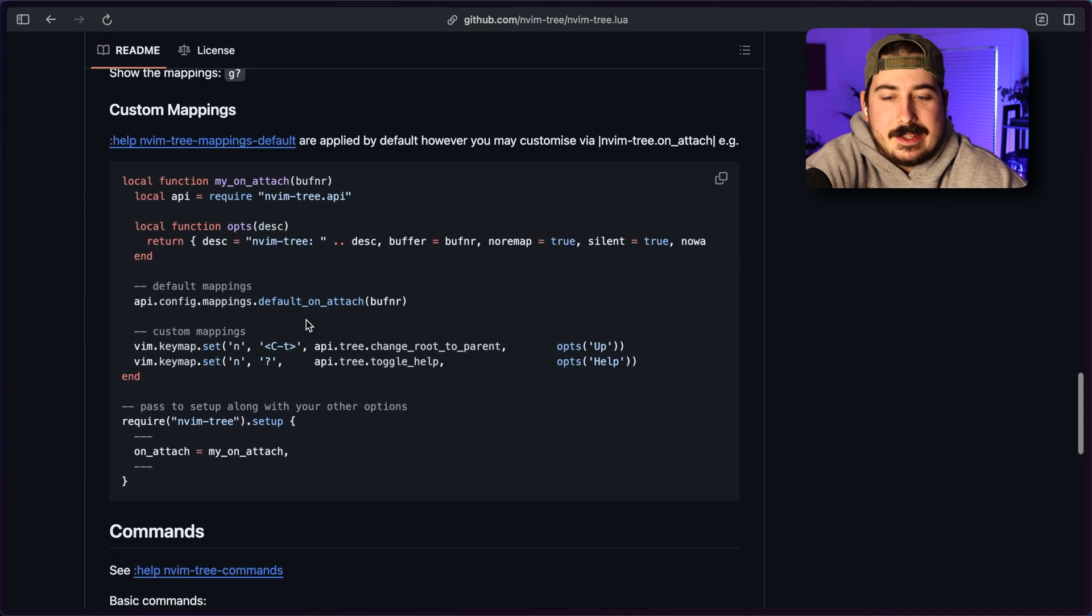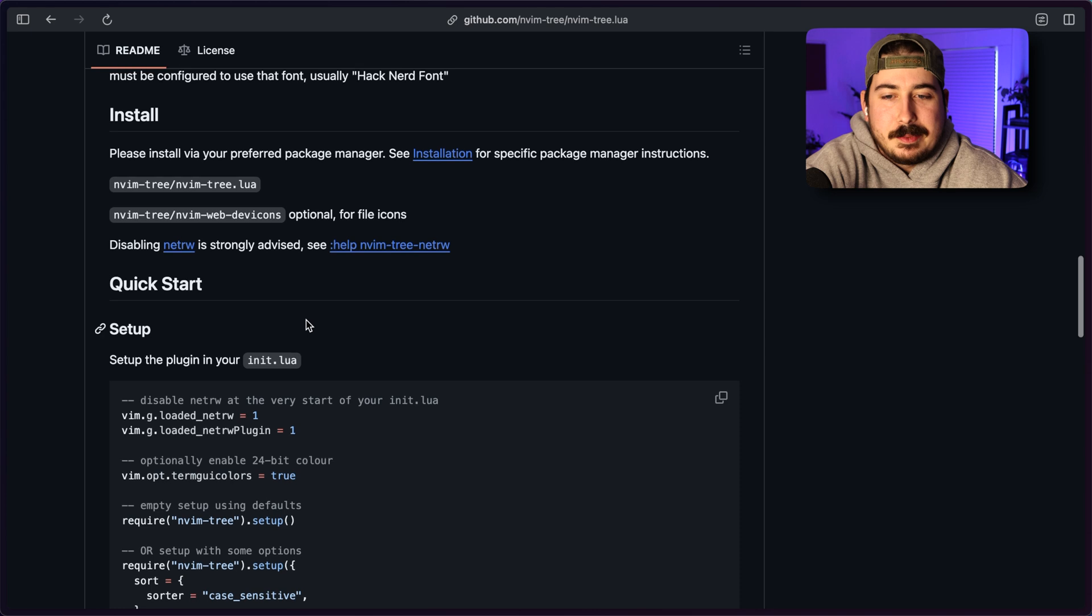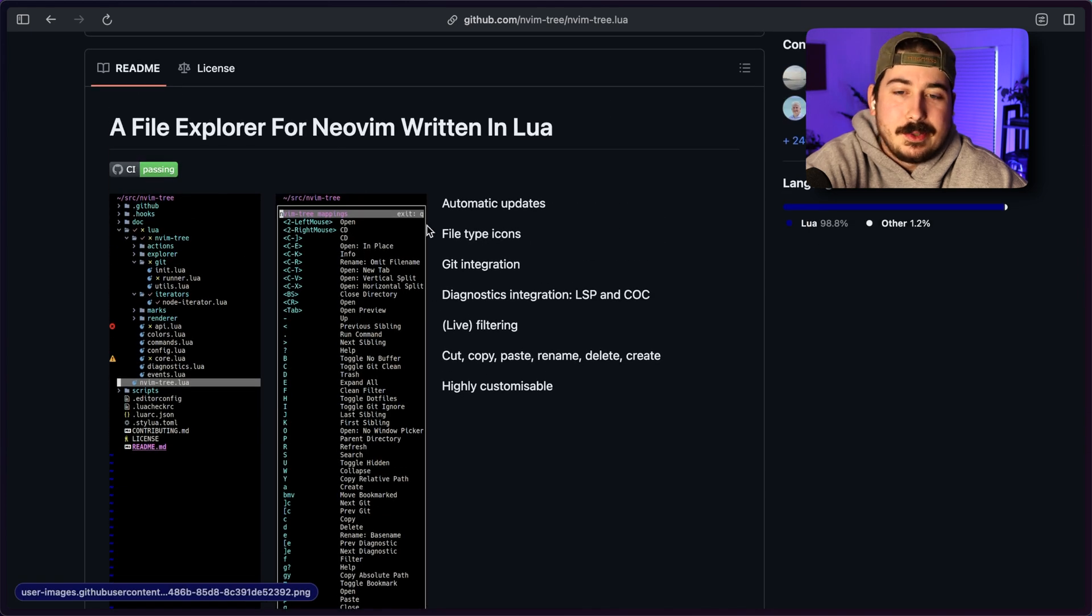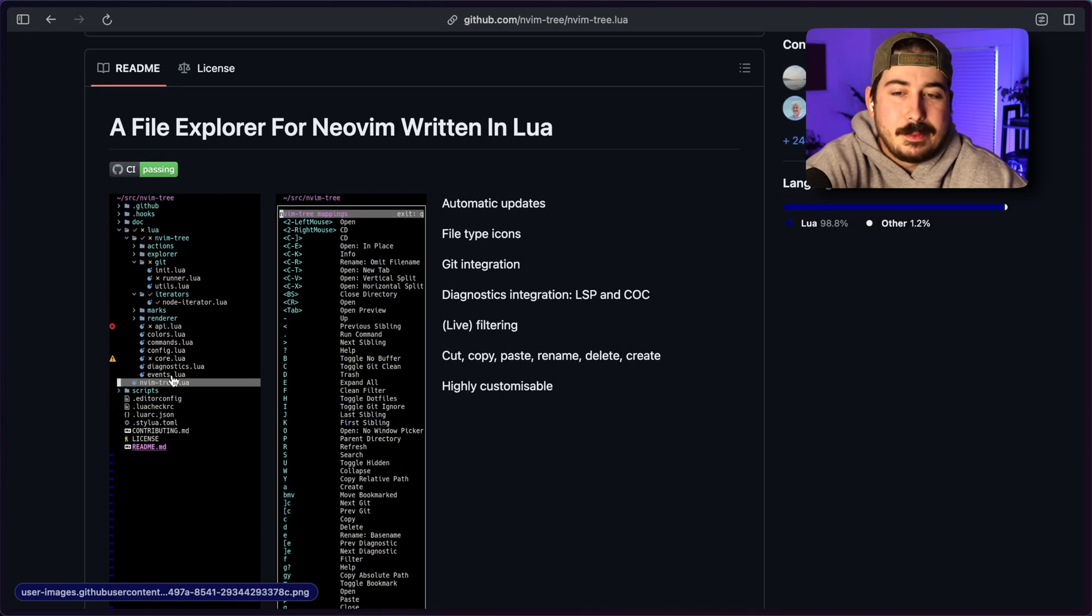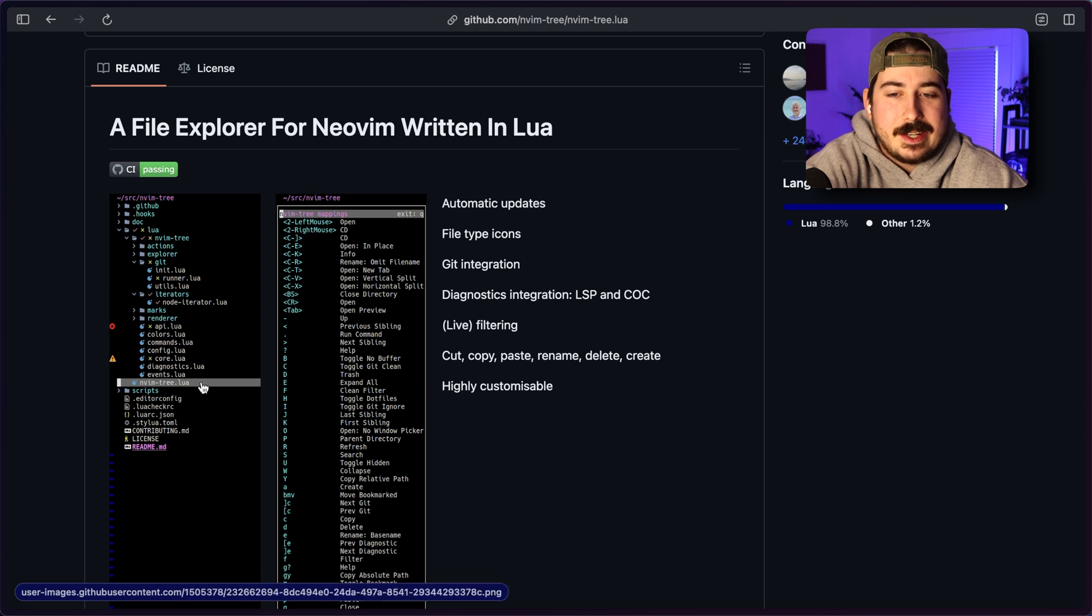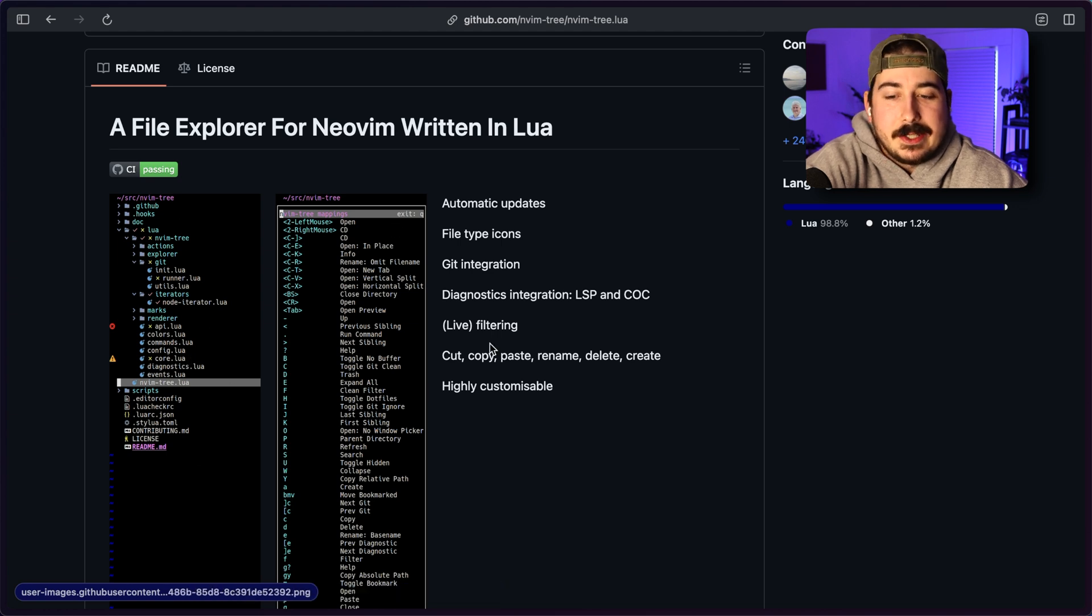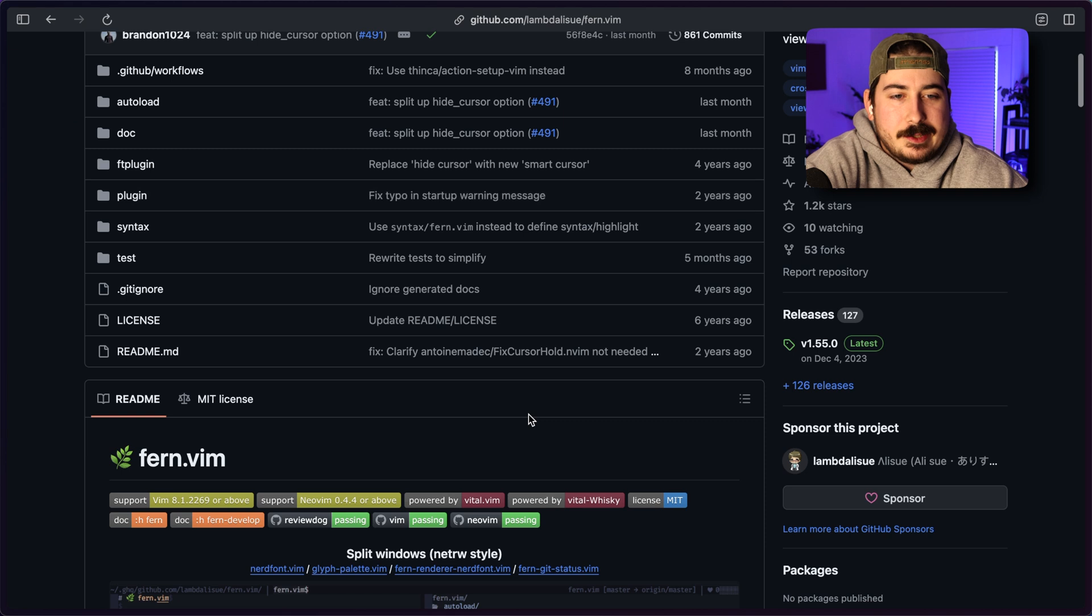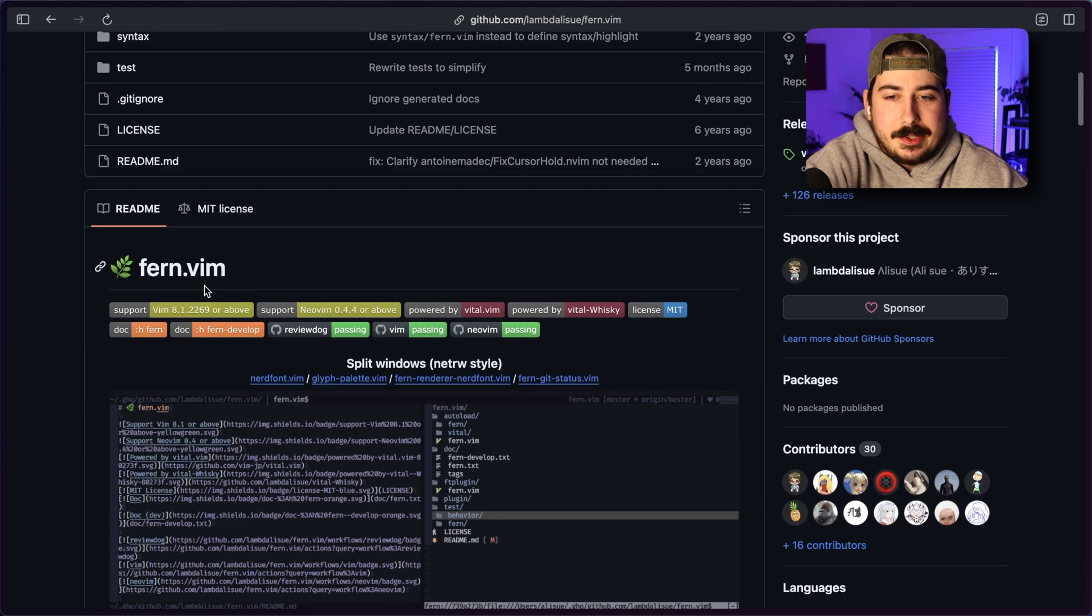And I think this could be a good option for you. If you are coming from another editor where you want to see your files on the side at all times, then this could be a good option.